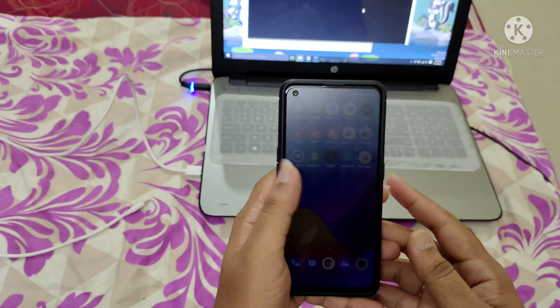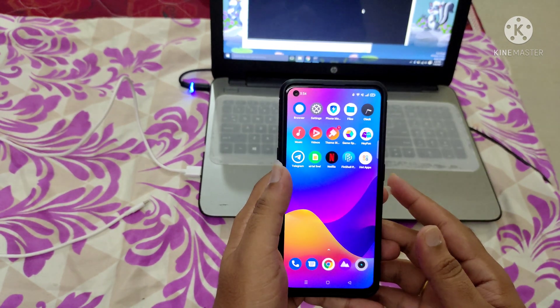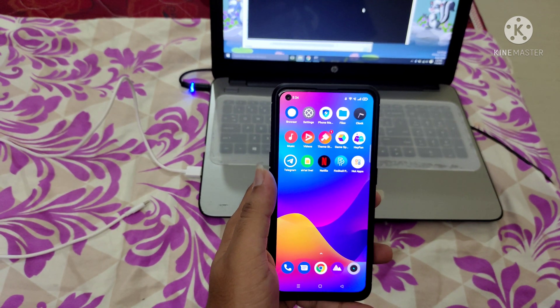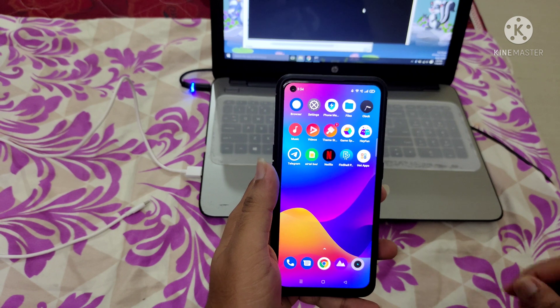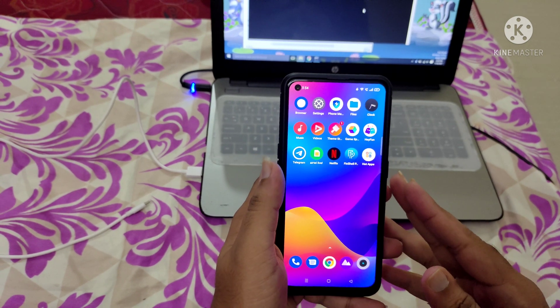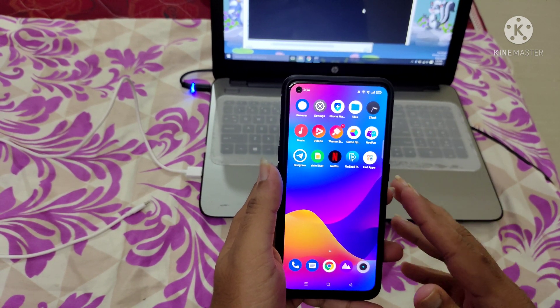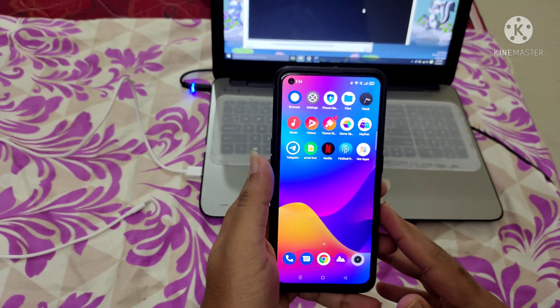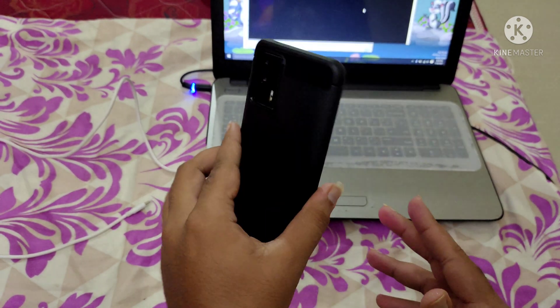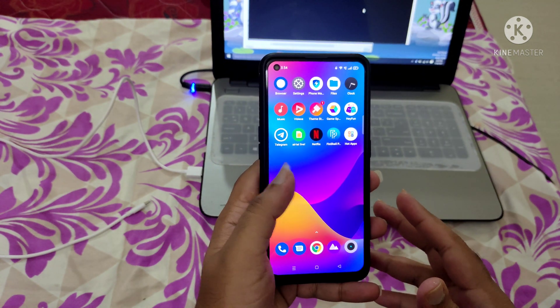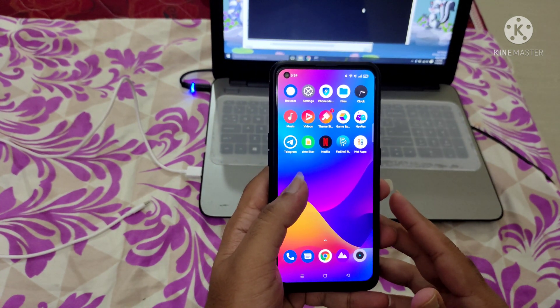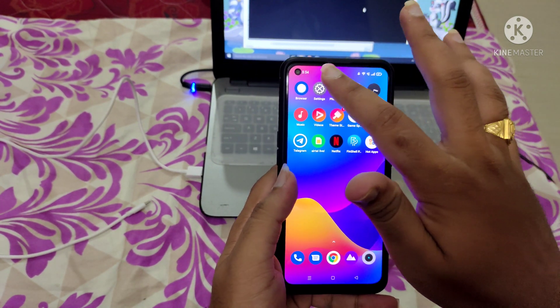Hi friends, welcome to my channel. Today in this video I'm going to flash Pixel Experience ROM on the Realme X7 Max. As you can see, this is the Realme X7 Max.